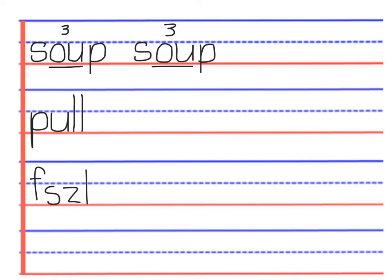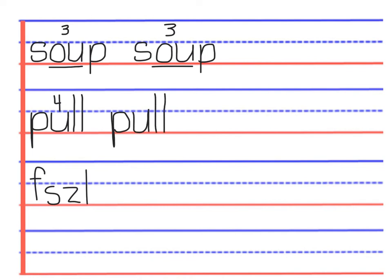And the u is saying its fourth sound, so we put a four above it. We write puh, oo, oo. We read pull.